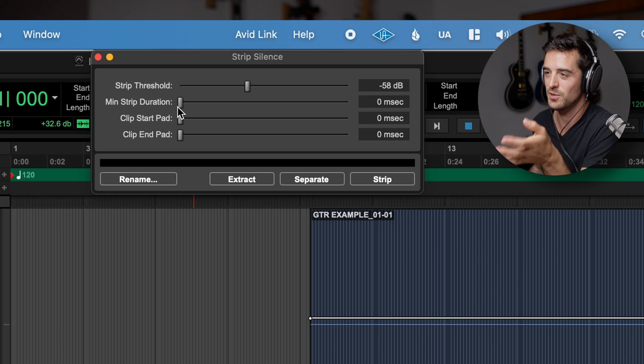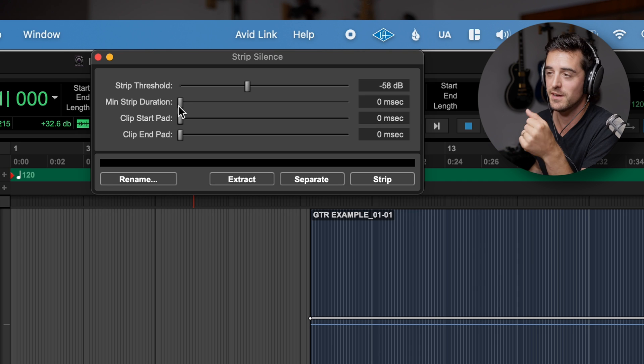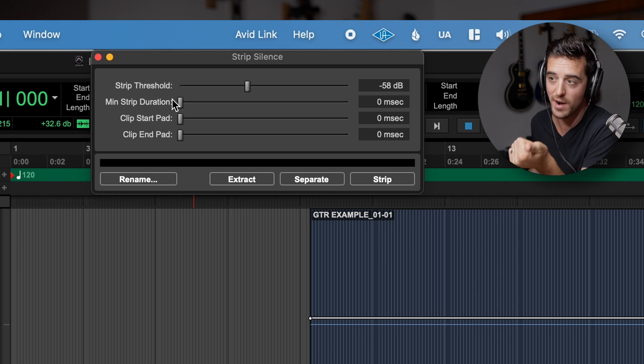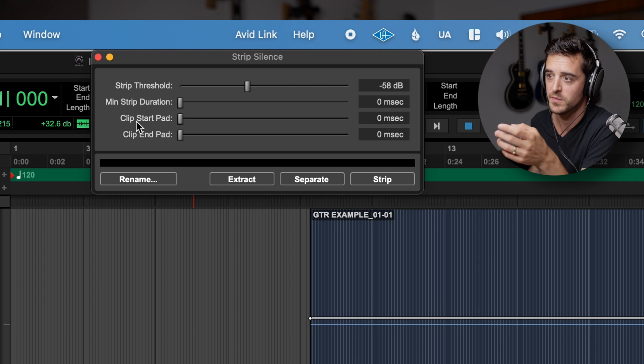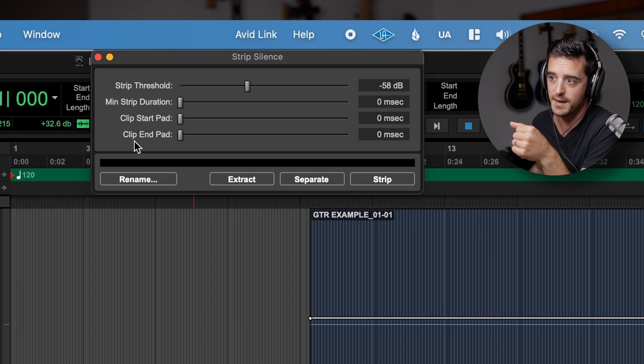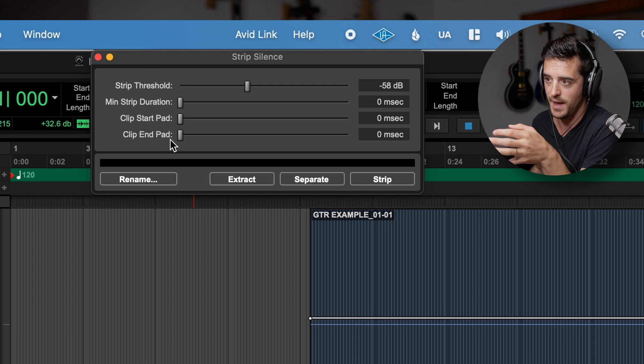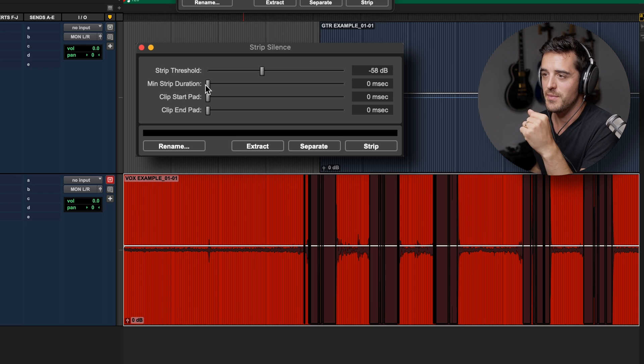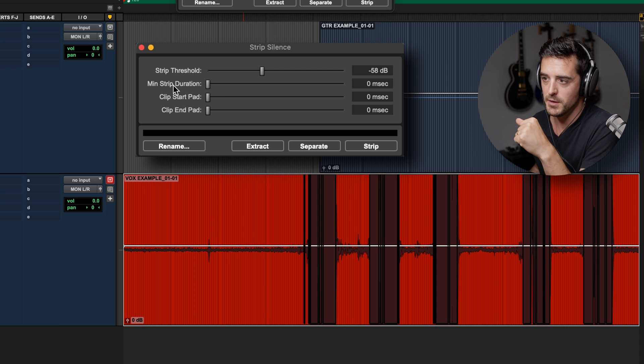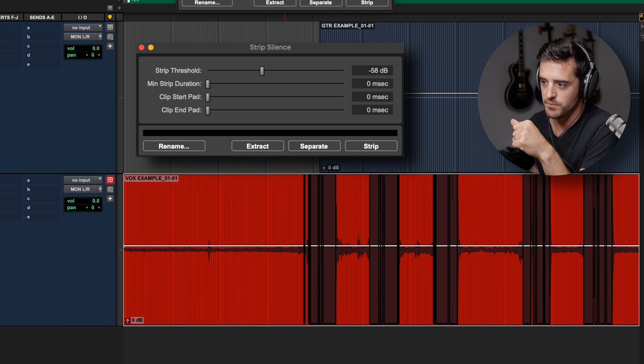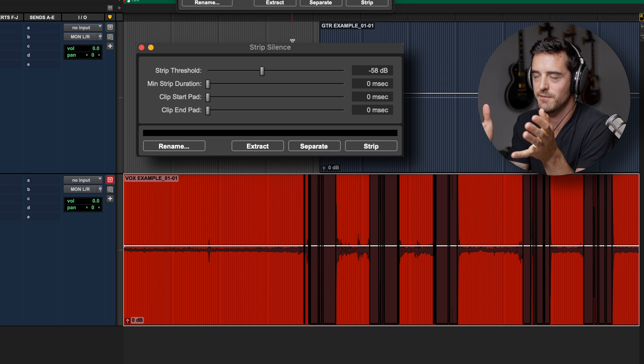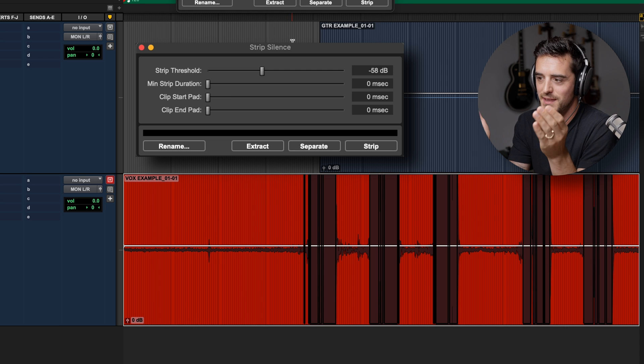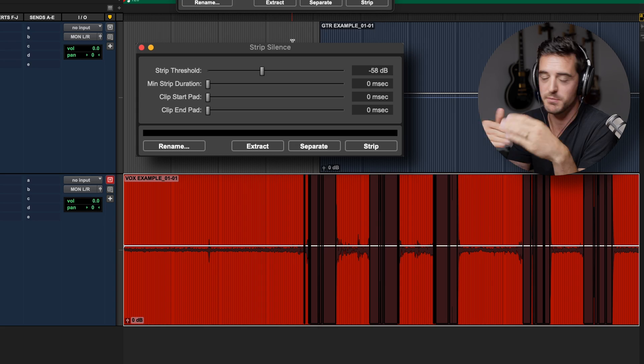As you can see there's a few different parameters here. We have strip threshold, min strip duration, clip start pad, and clip end pad. First thing I would recommend is grabbing your minimum strip duration because what this is doing is listening for anything that is below a certain volume and then deleting it from our region bin here.